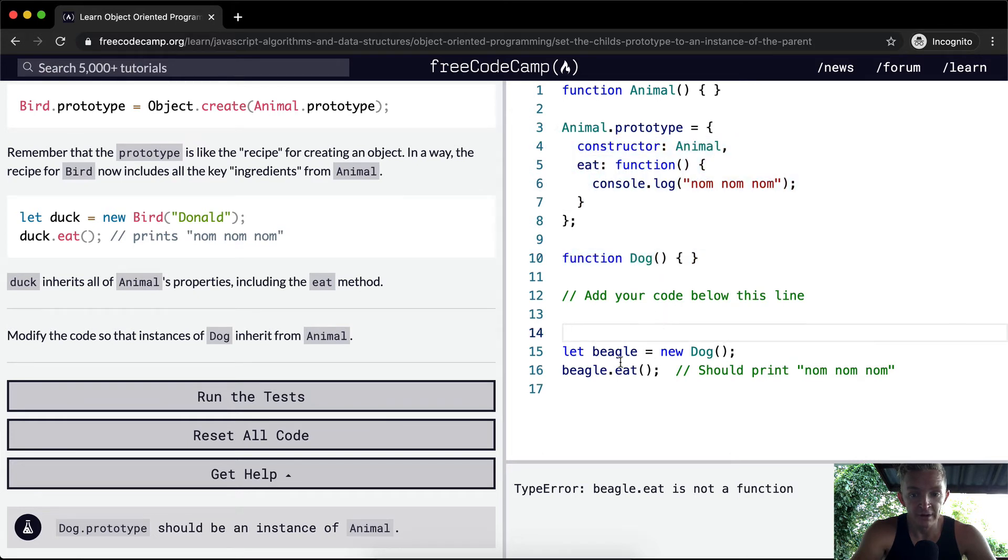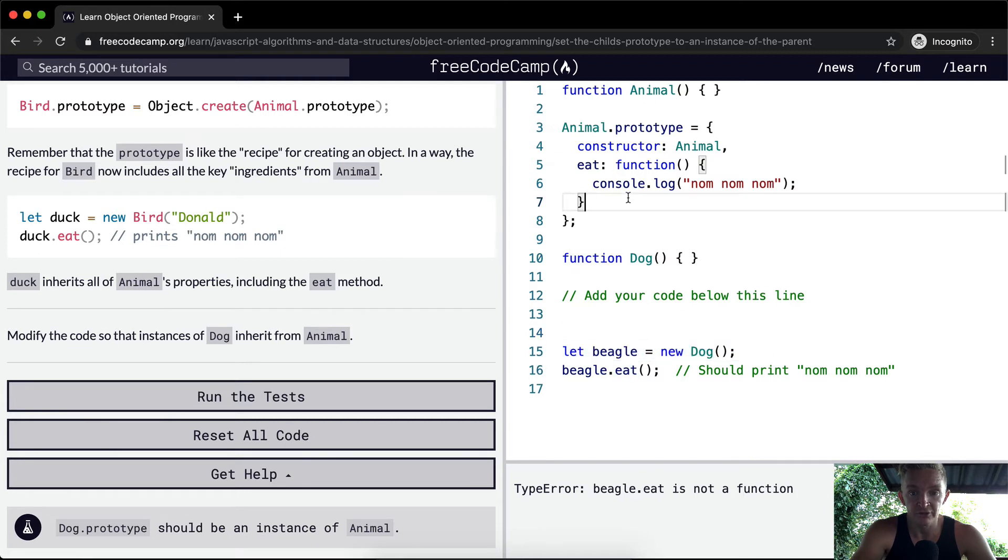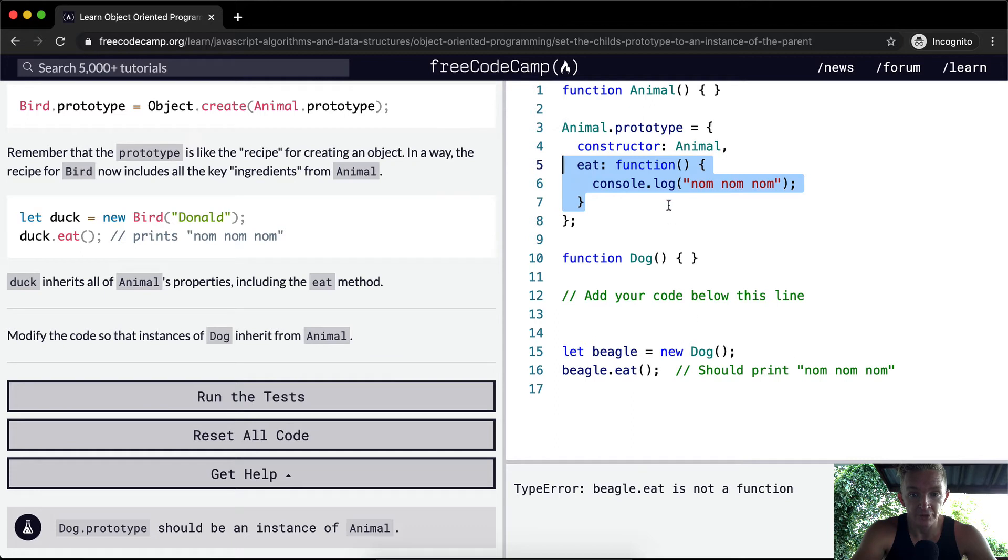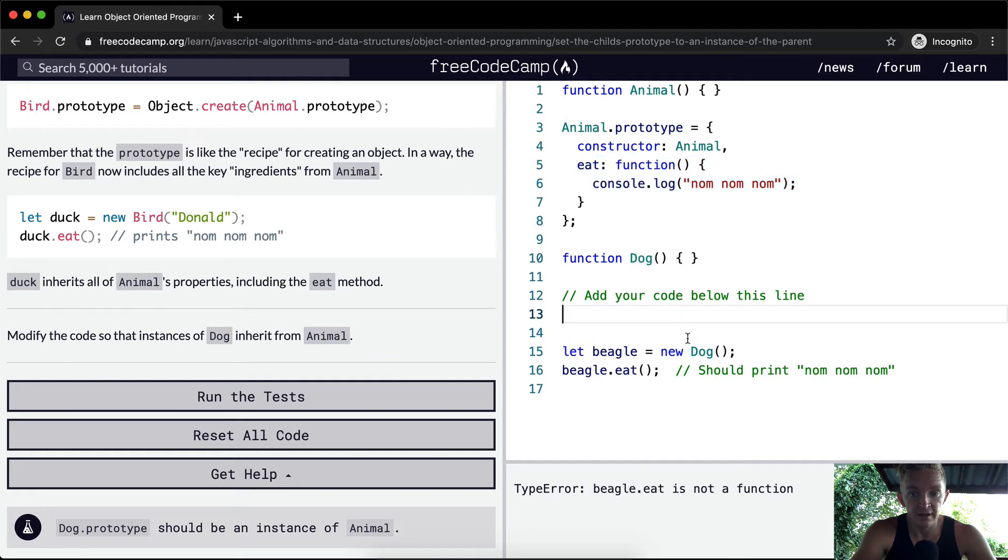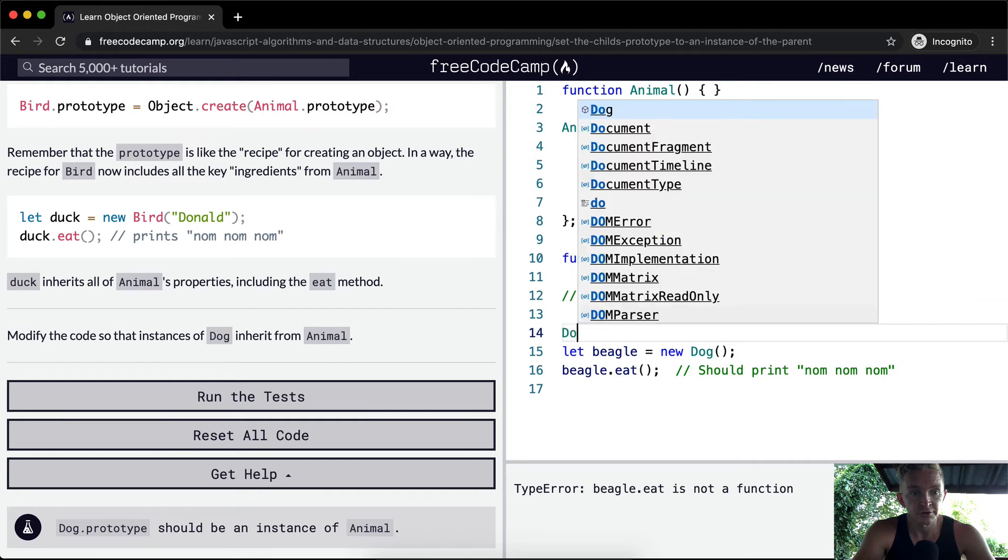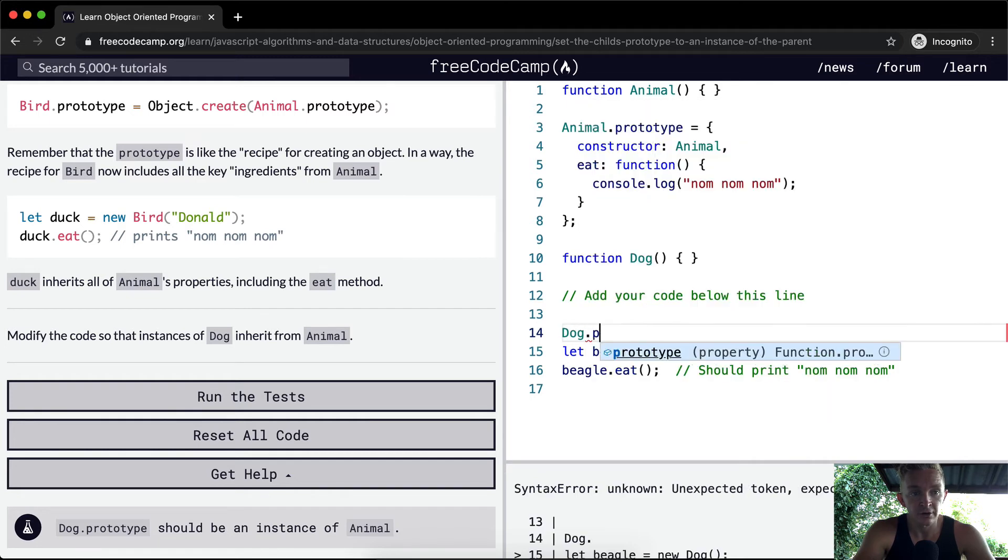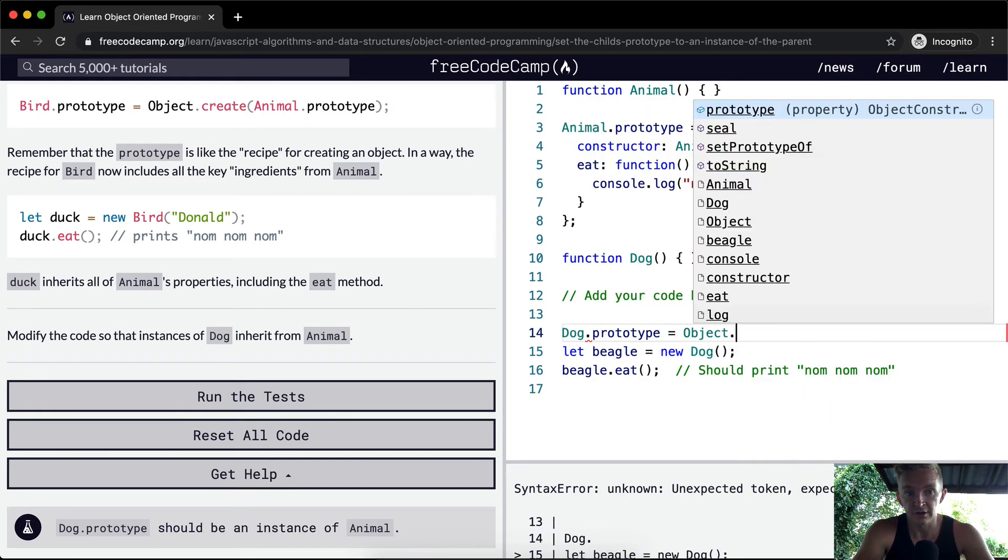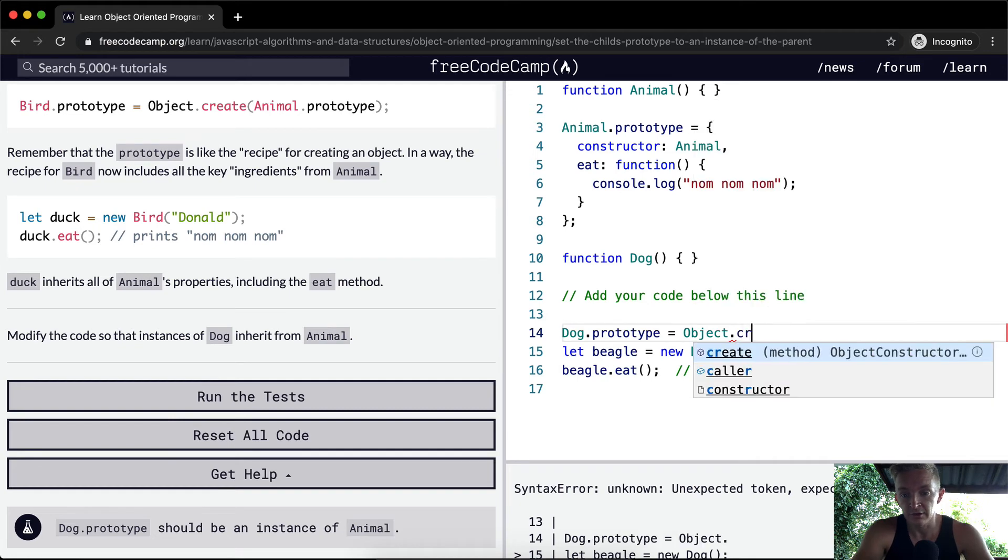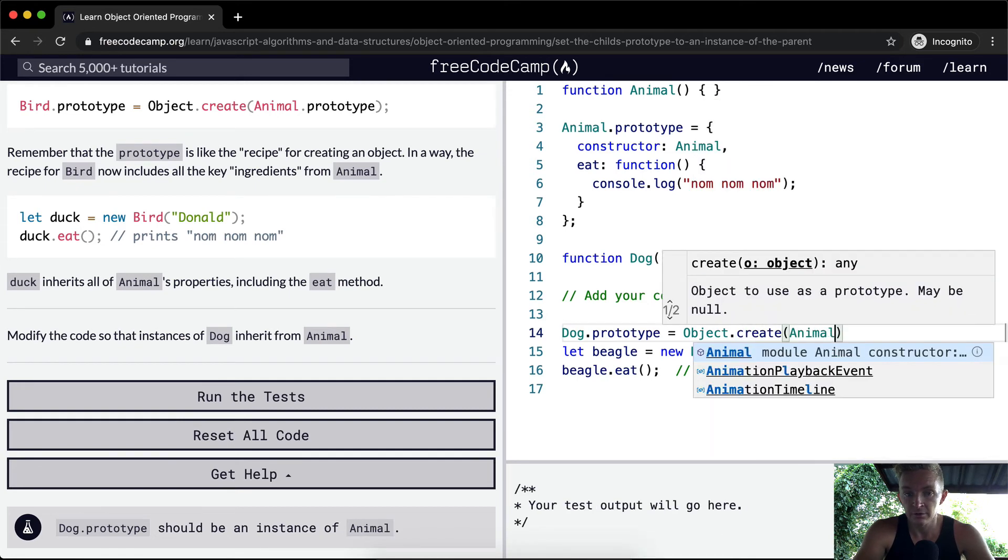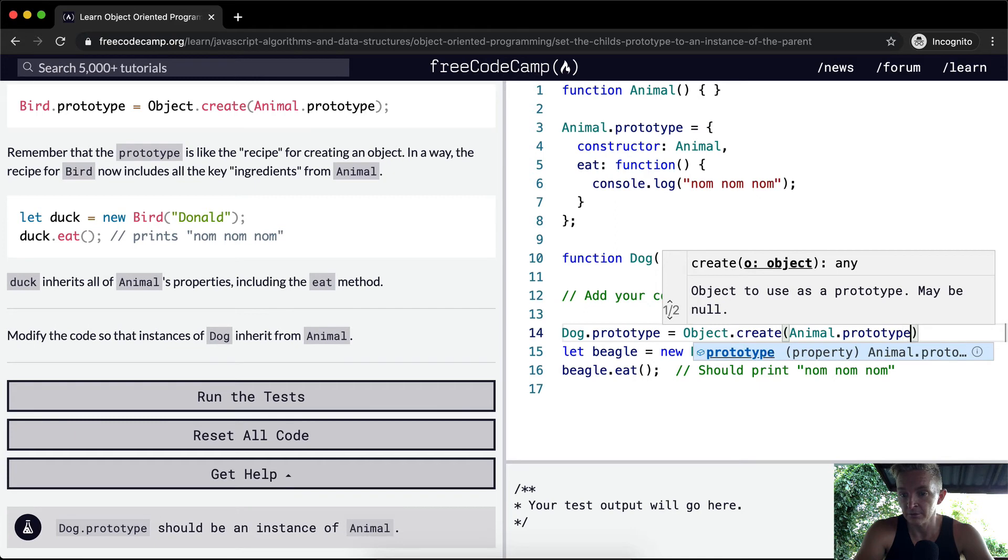But right now, our dog doesn't have the capability to eat, which is the function which is part of animal. So all animals should eat. So we need to set the dog to be a subtype of the animal supertype. And in order to do that, we're going to say dog.prototype is equal to object.create animal.prototype.